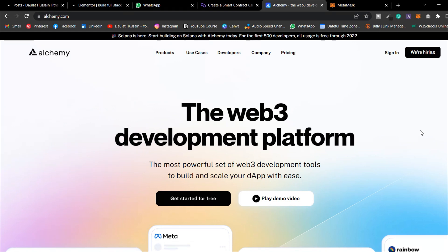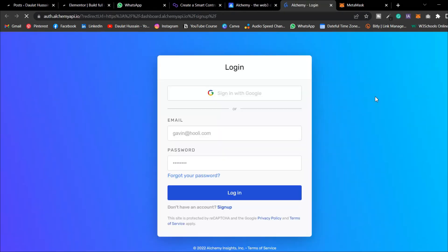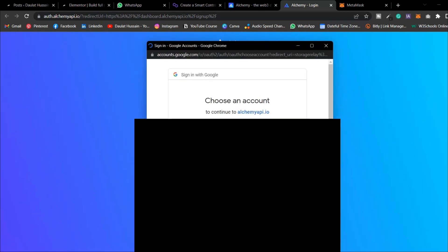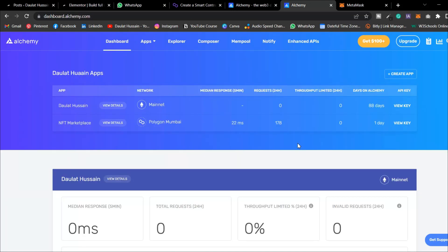First, you have to create your account on Alchemy. I'm logging into my account and authenticating via Google. Here I'm back in my account, and as you can see I have already created two projects — the first one is for the mainnet and the second one is for the Polygon test network.